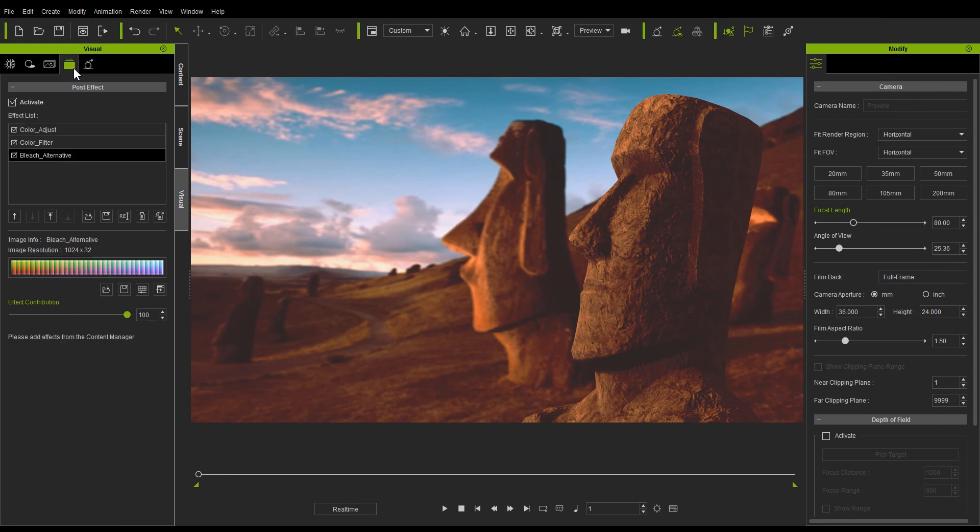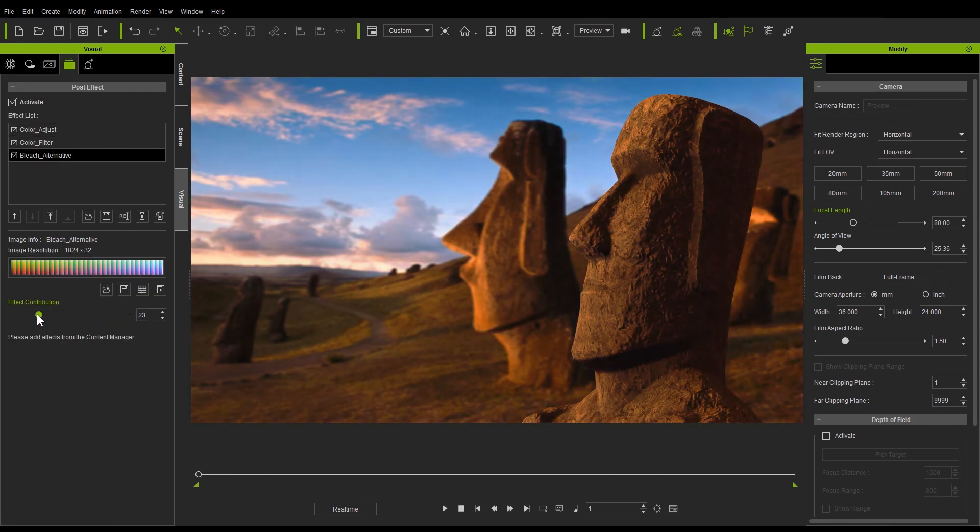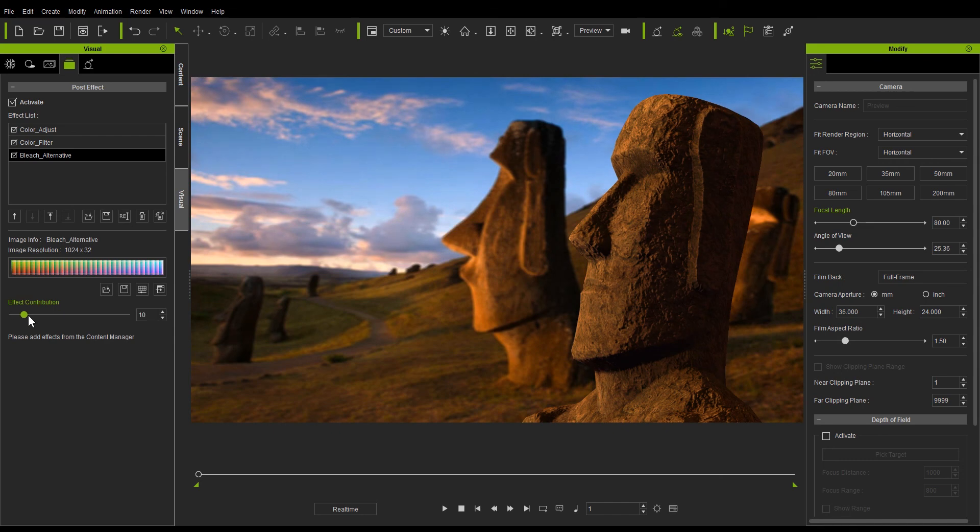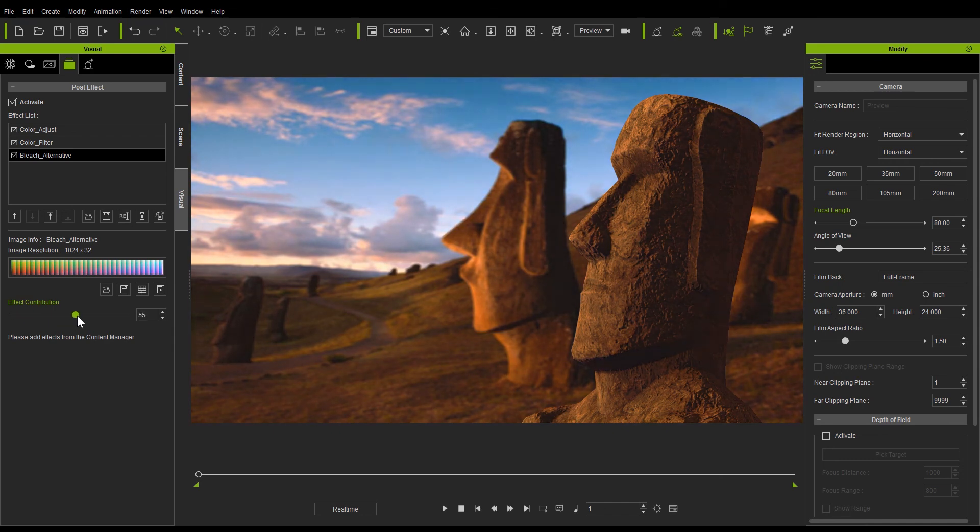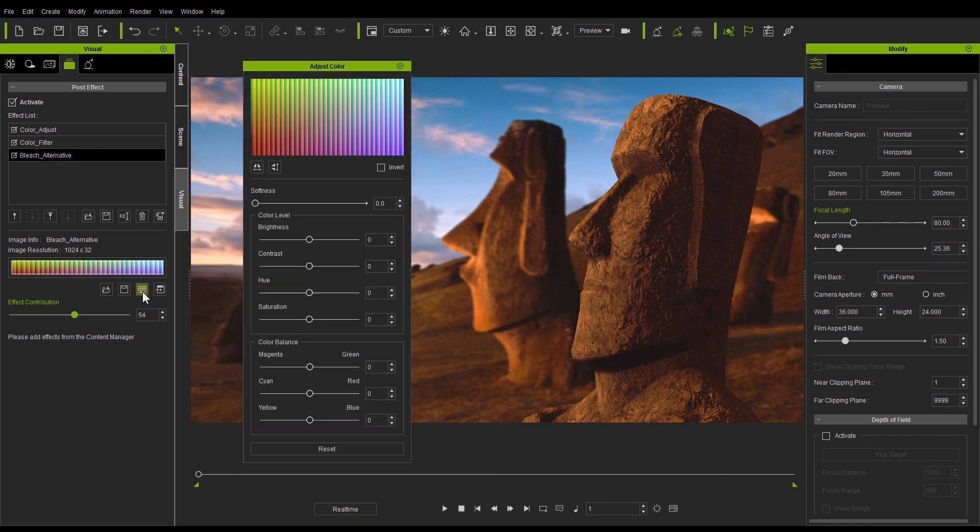If you want to tweak this even further you can go into the post effects section where you'll find an effect contribution slider as well as your handy adjust color panel where we can further go in to tweak the values there to integrate our statue further into the scene.